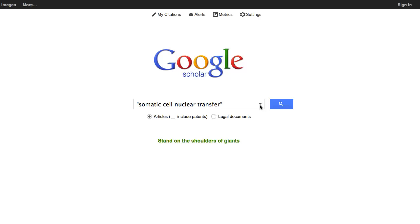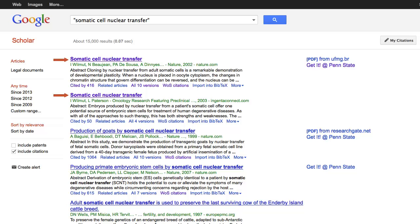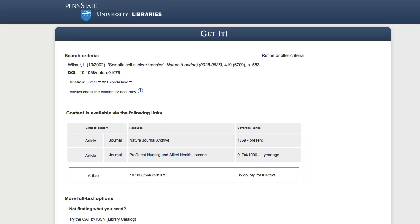Let's go ahead and search for the article, Somatic Cell Nuclear Transfer. There are actually two articles listed in Google Scholar with the title we searched. The one at the top of the list in the journal Nature is the one we're looking for. I've set Google Scholar to link to any articles the library at Penn State subscribes to, so we can get to the full text using the Get It at Penn State link. Each of the links here leads to a copy of the full article.